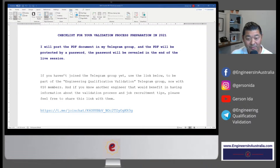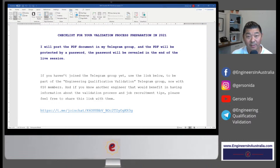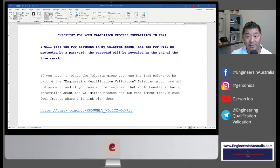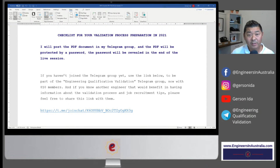I'm really happy to share what I think is important for you to have in your checklist in preparation for your validation process in 2021. Please note that this checklist is based on my own experience with the process and also based on many applications that I've seen. So let's start with the checklist — in terms of documentation, that is certainly very important to start thinking about.